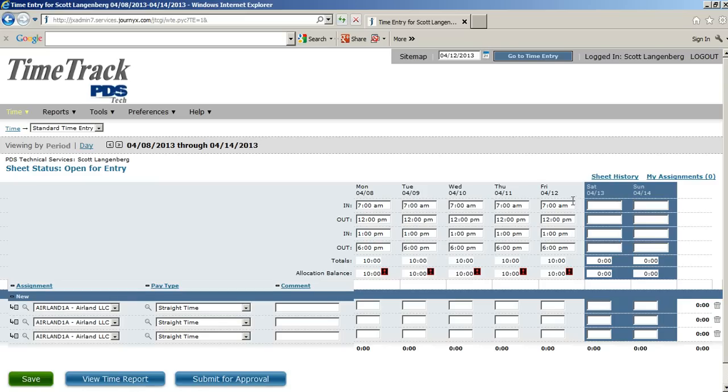Okay, now that we have all of our hours in, you can see that we've worked a total of 10 hours per day. That's a total of 50 hours throughout the week.